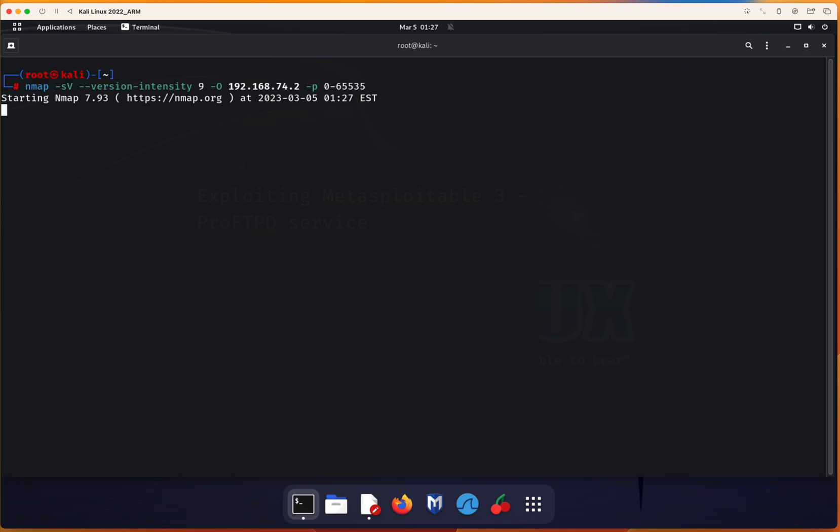While it's running, I'm going to give you an idea about the module and vulnerability in ProFTPD. This module exploits the SITE CPFR CPTO commands in ProFTPD version 1.3.5.